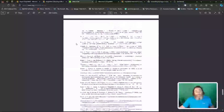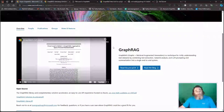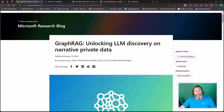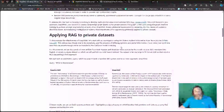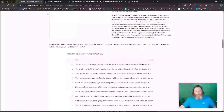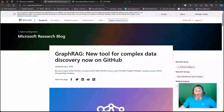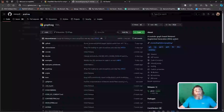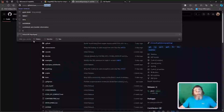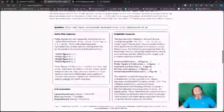All the math and science is behind it in this paper. More practically, there are some blogs we can read: 'Unlocking LLM Discovery on Narrative Private Data' is about applying RAG to private data sets, which is what we're going to do. There's also the Research Blog, 'New Tool for Complex Data Discovery,' now on GitHub — the repository is github.com/microsoft/graph-rag. This blog is worthwhile reading.